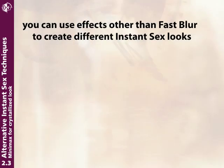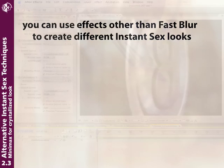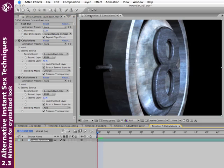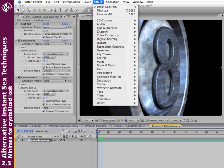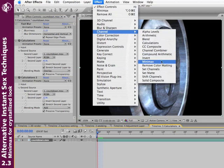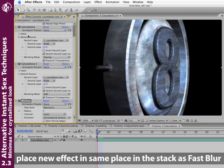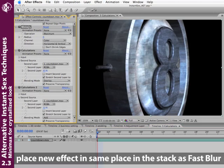You should also know that you're not limited to using the Fast Blur effect while doing this instant sex trick. You can go ahead and try other plugins to change the look of the image. I'm going to turn off Fast Blur. Make sure my layer is selected. And try a different effect. For example, I like to play around with Channel Minimax.